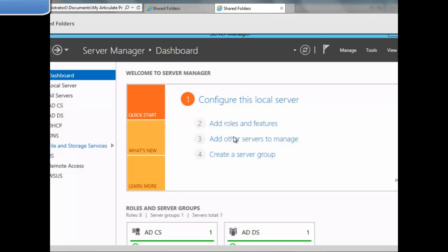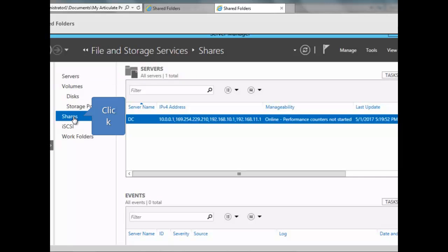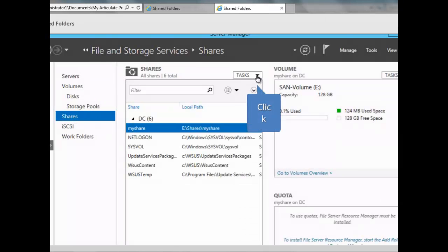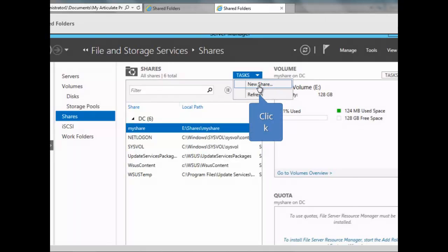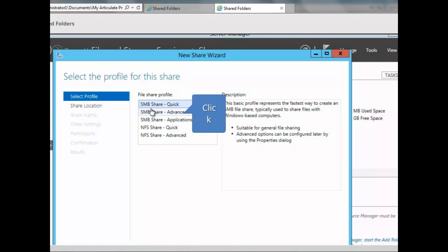We're going to create a shared folder using the Server Manager console. Within Server Manager, click on File and Storage Services, then click on Shares. Click the down arrow next to Tasks and select New Share. Here we can see the different types of shares. The first is SMB Share Quick — the fastest way to create a share, typically used to share files within Windows-based computing. SMB stands for Server Message Block, which is the protocol used for file sharing in Windows.